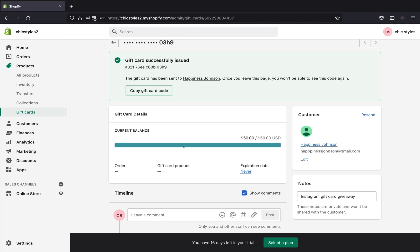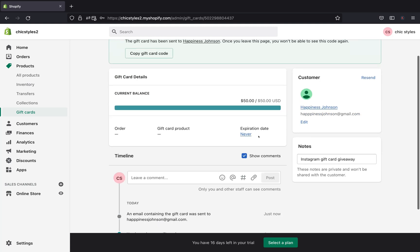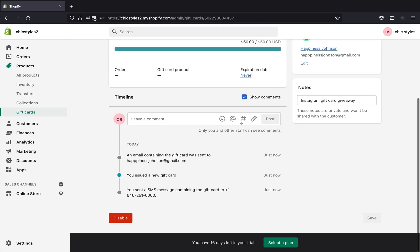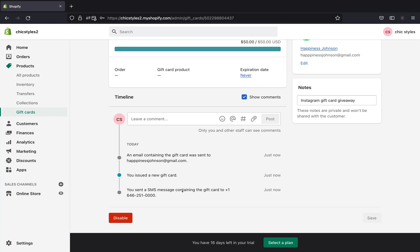And you can see here, this is our gift card details. This is the balance and we don't have any expiration date on our gift card. And also Shopify will show you the timeline that an email containing the gift card has been sent to happinessjohnson@gmail.com. And your customer will receive an SMS message containing the gift card.